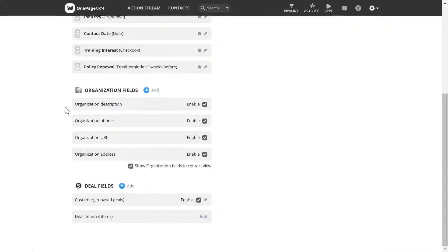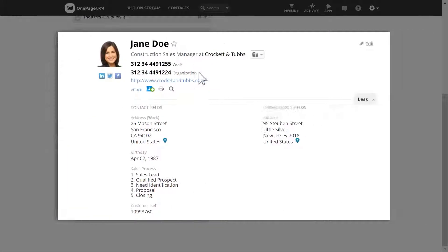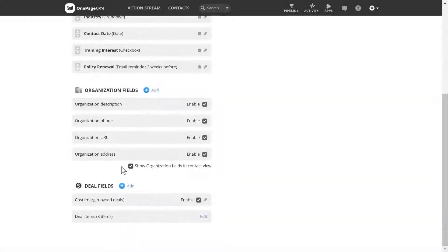For organizations, there are a number of predefined fields. You can choose to enable these fields and show them in your contact view if you wish. You can also add your own custom fields for organizations.